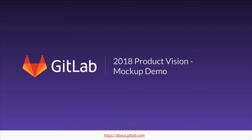Hi, I'm Mark Punzok, Head of Product at GitLab, and today I'm going to talk about GitLab's product vision for 2018.